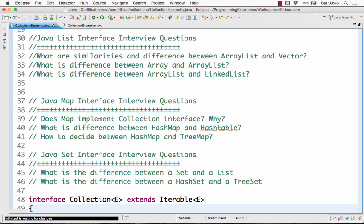But if you really want to understand them in depth, we have about 20 videos on the collection framework in detail covering each of these classes, each of these interfaces in detail. The link to those playlists is right below this video. So if you are interested in those things, if you want to understand the collection framework in detail, then you can go through those videos as well.